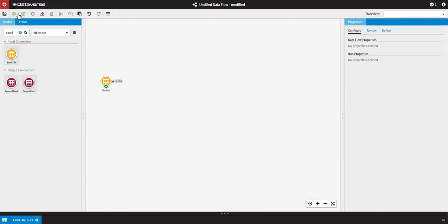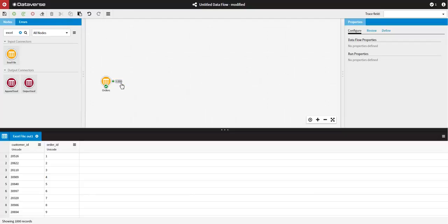The green tick indicates that the node has run successfully, and the number on the right hand side of the node tells us how many records have been processed. If you click on this number, you can quickly and easily view the records in the data viewer below.